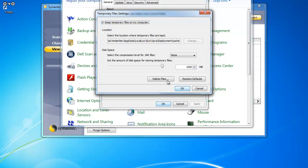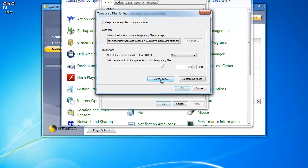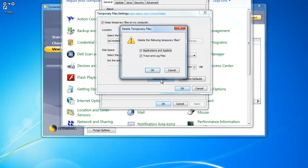Then you will want to click on Delete Files. Make sure both check boxes are marked and click OK.